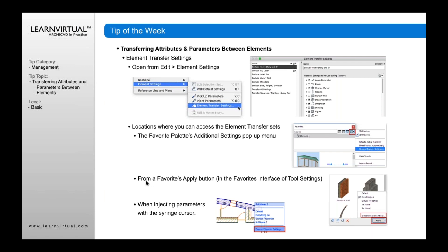You can also open it in the favorites apply button. When you're going to apply favorites or parameters, go down to the bottom of those presets and open the transfer settings from there.